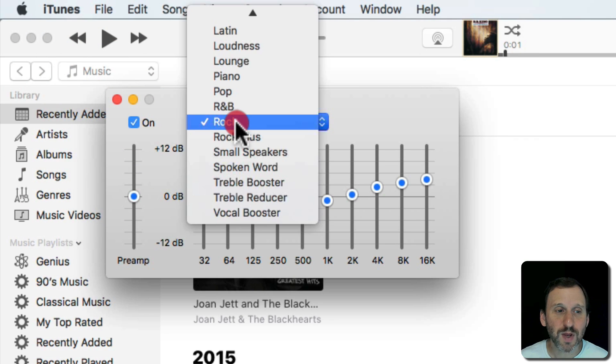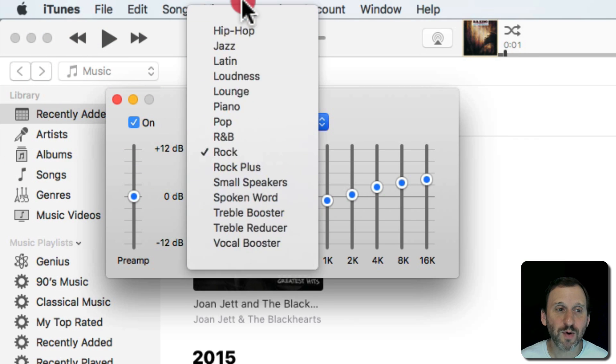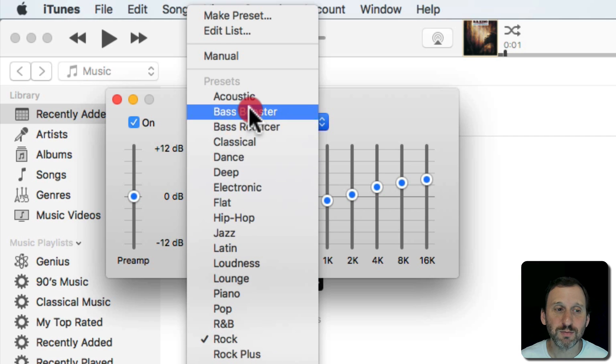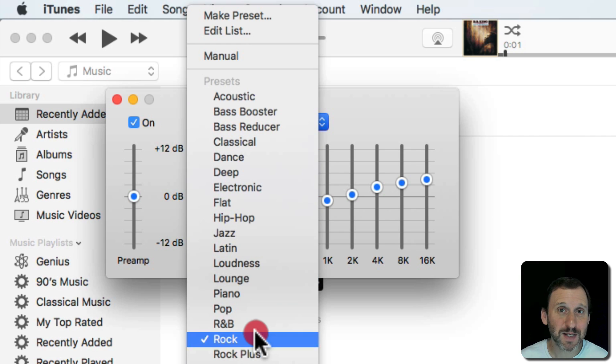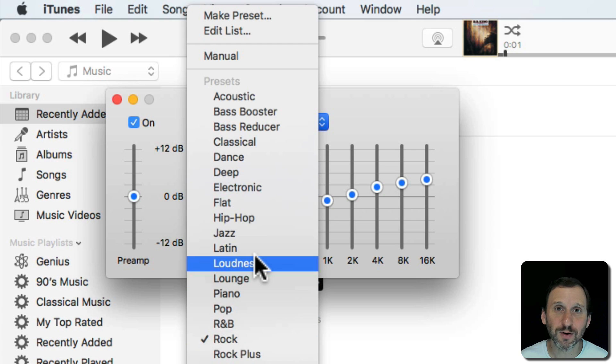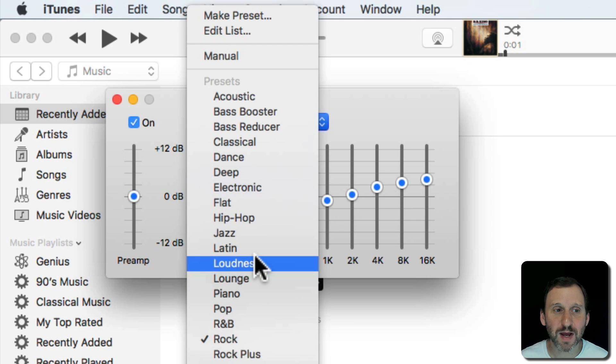Then you can select from all these presets. These are some general presets and you're going to find the same set in iOS. If you can find something you like here that's probably best.